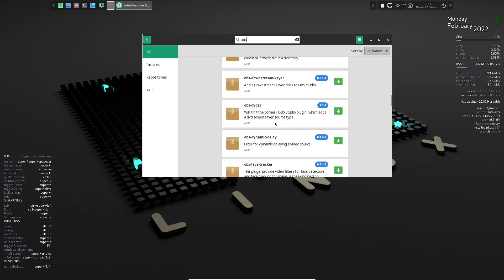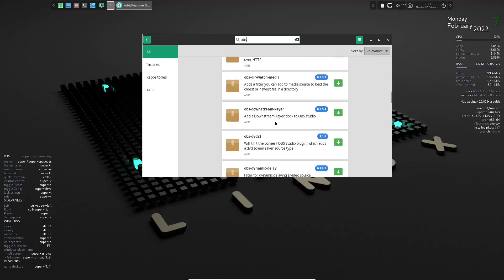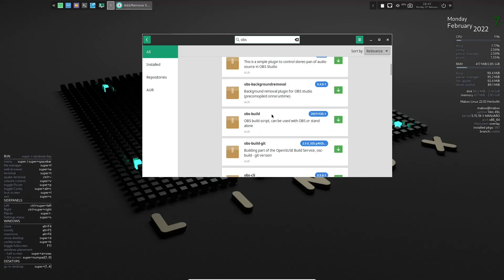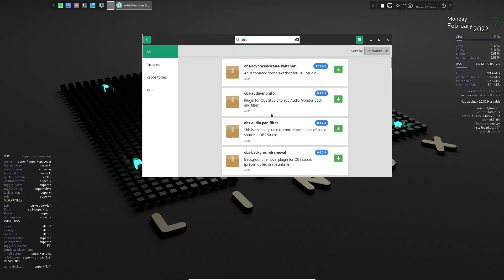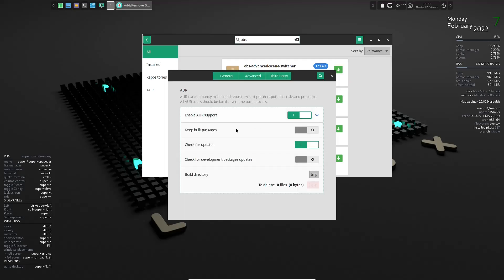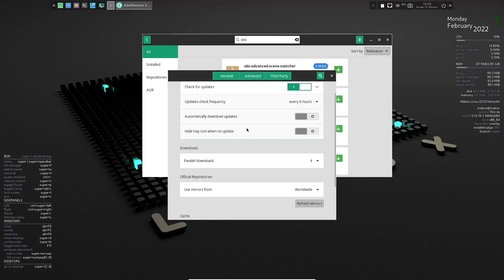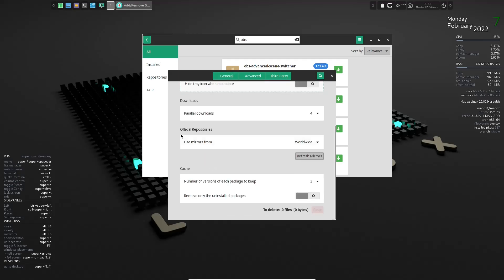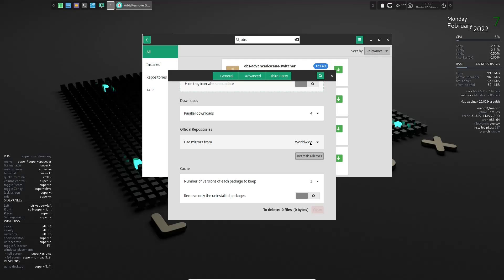And then what it'll do is it'll bring up all your OBSs that are available out there. Now, because I am running this in a virtual machine and I have not refreshed the mirrors, which we're going to go over real quick, it's just going to show me what's available in the AUR. Now, once you install this or you're running it from a USB, you can go up here and click on the hamburger menu again, go to preferences, then go to general. And then down here, you can pick where you want to use your mirrors from. I always choose worldwide because it does seem to run quicker for me. Now that's up to you, wherever you are or whatever distribution you're presently using, you know what mirrors are fastest for you.